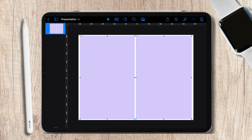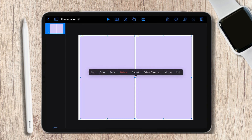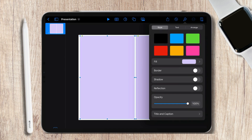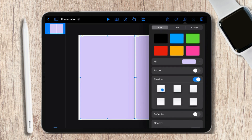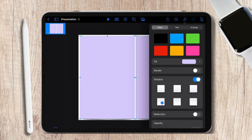Now let's add shadow to the book cover and the pages. To do so, just select the two rectangles and go over to the paintbrush and enable shadow. You can choose your preferred one.